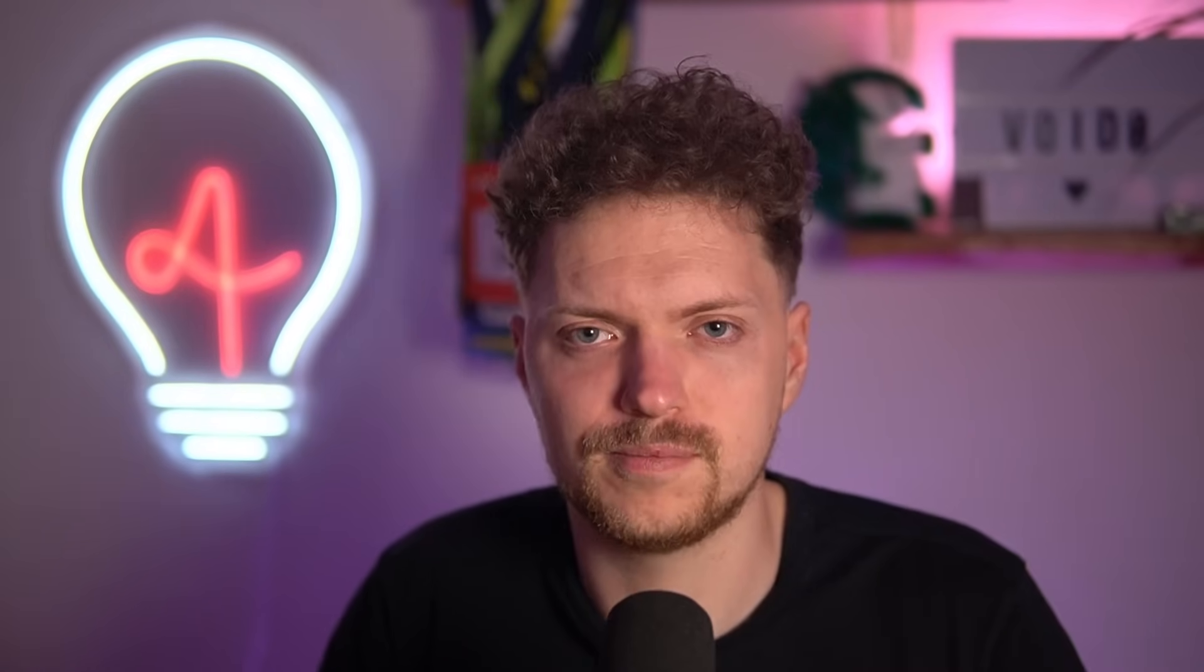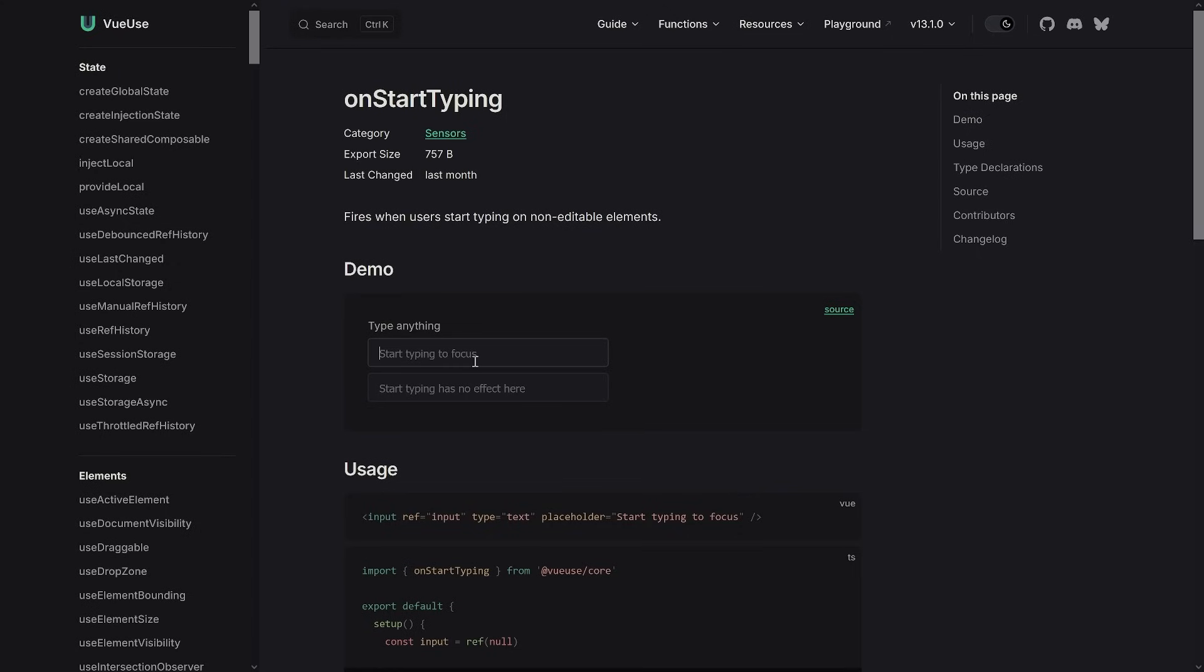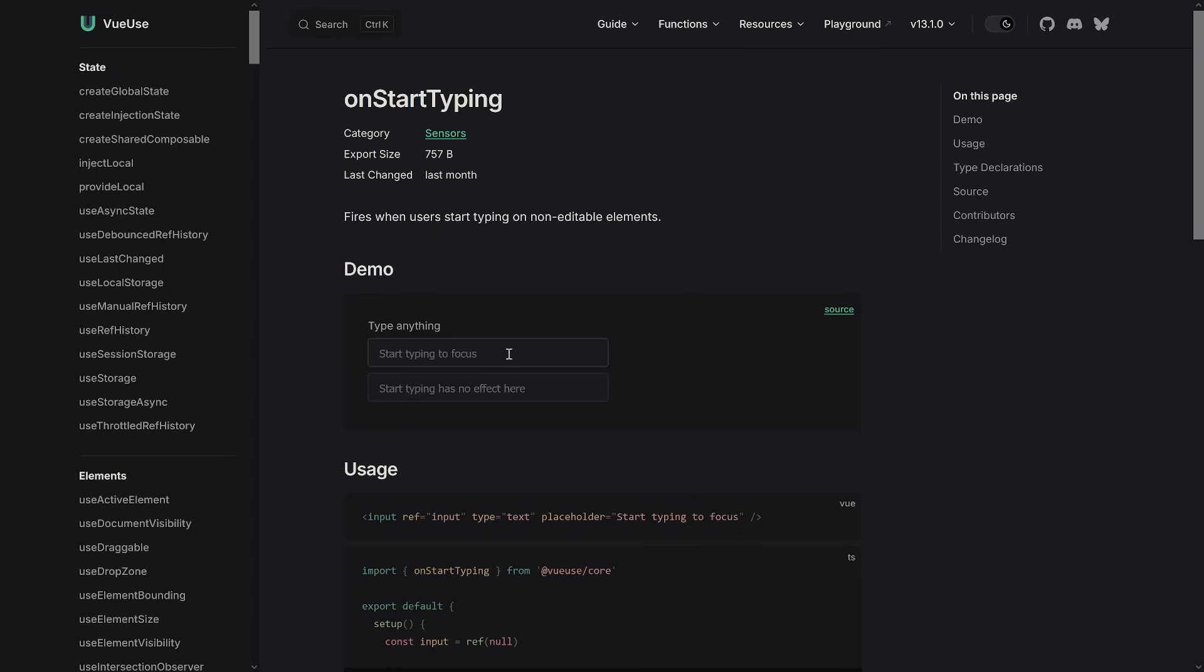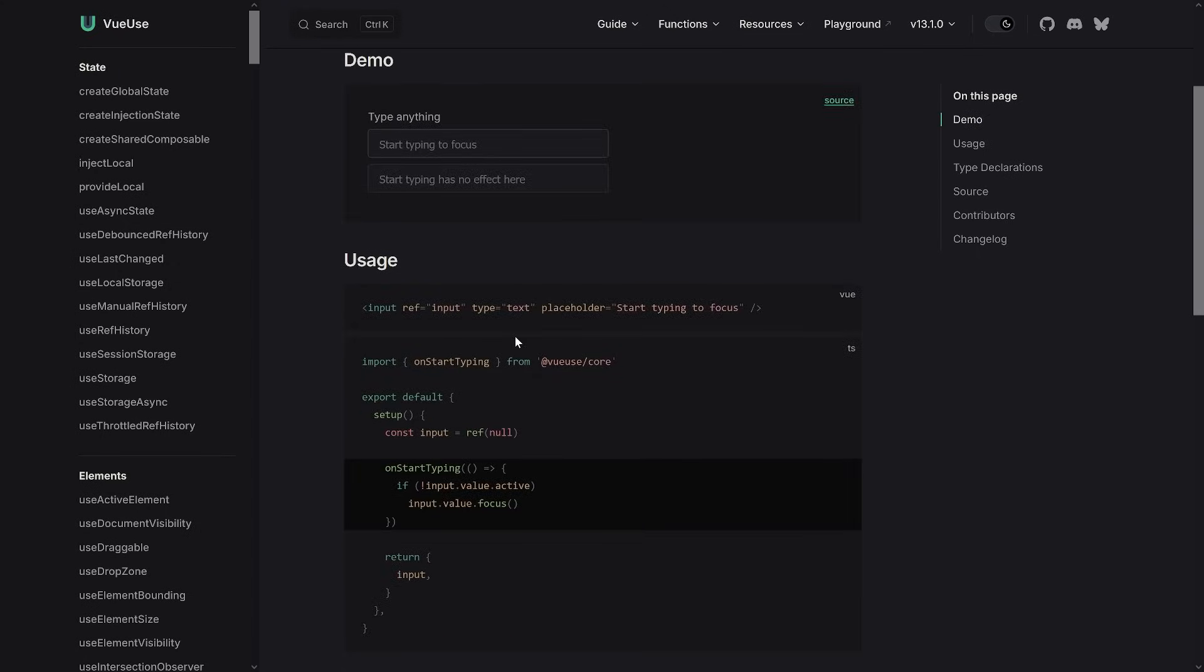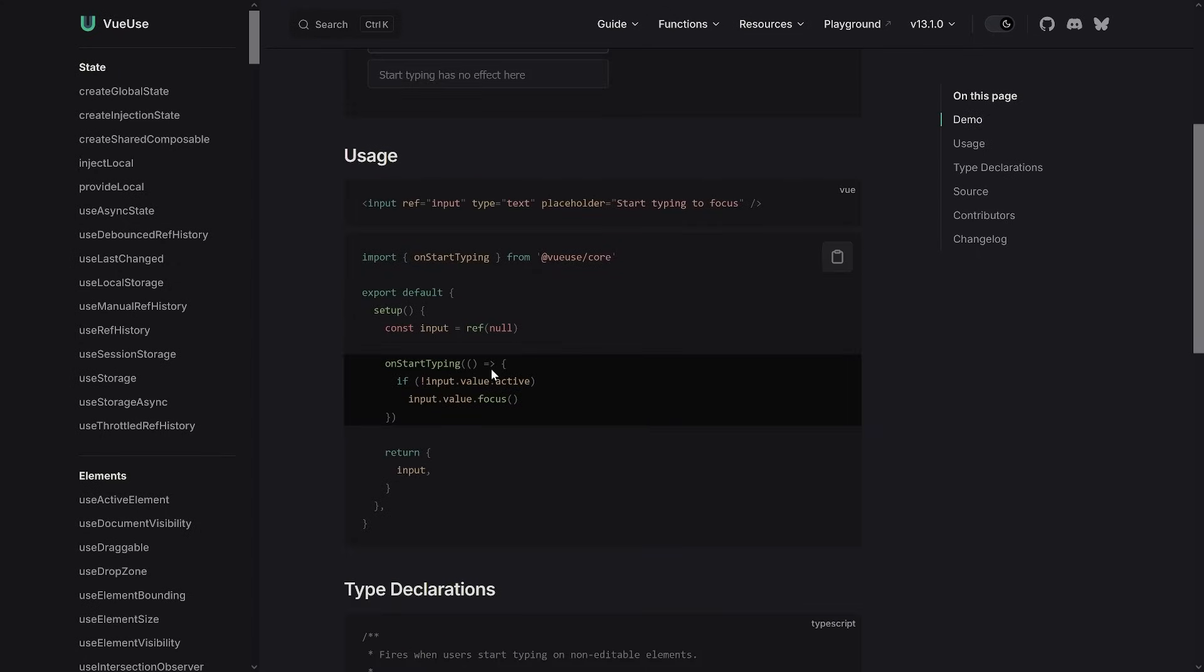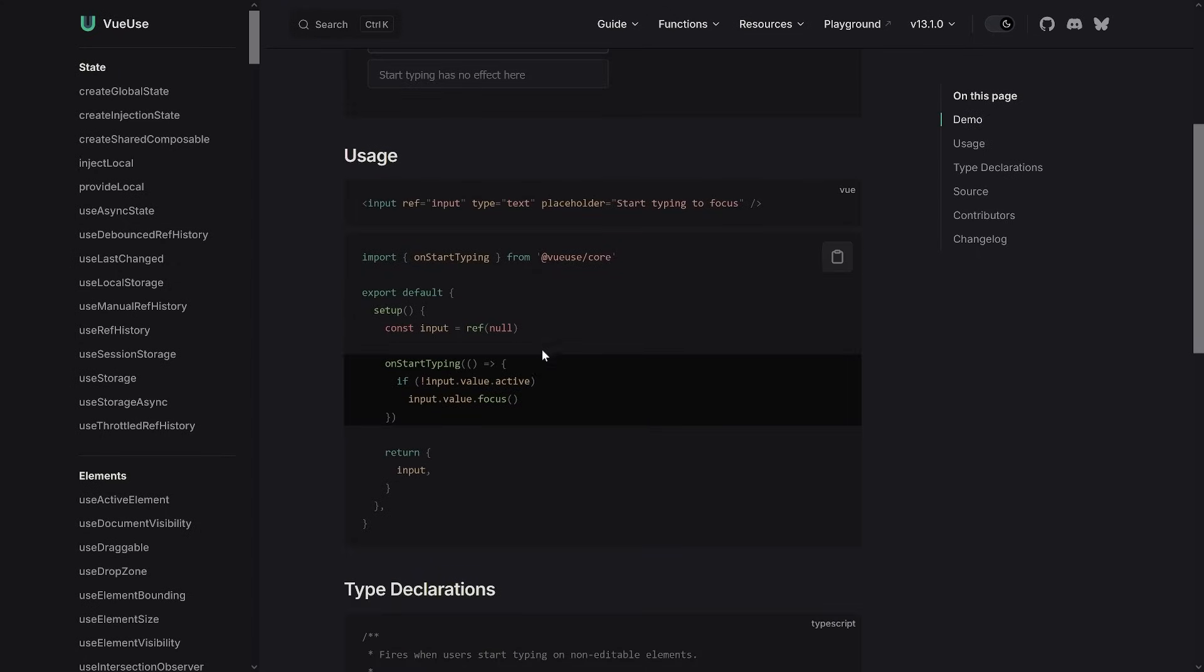It's a fairly small composable and worth trying to just bring your users a bit more quality of life. Of course, it's important to mention that you can actually do anything on the onStartTyping part. You don't have to say oh yeah, let's focus that input and do something, you can do anything you want, right? So that's fully up to you, but that's a common use case one could say.